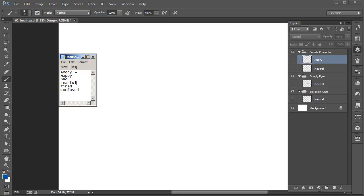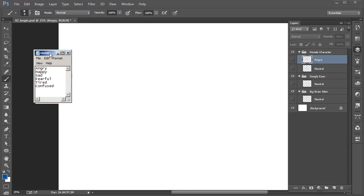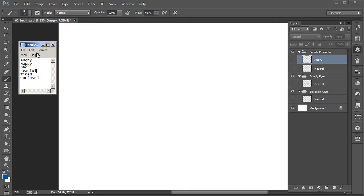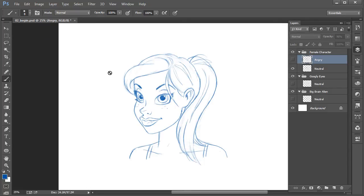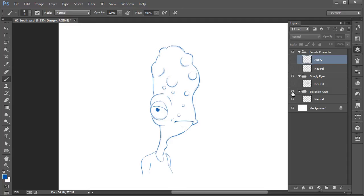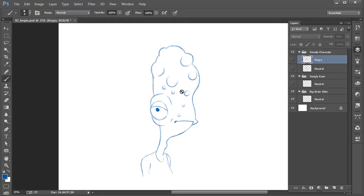We're going to be spending a couple of lessons for each one of these expressions, working our way down the list starting with angry. We're always going to start out with our human character — this cartoony female I've drawn — drawing those different expressions for her. On the second lesson for each expression, we'll shift gears and work on a completely different, very contrasting character: our big-brained alien, exploring how we can take that same expression and draw it on him, as well as pushing attributes even further.